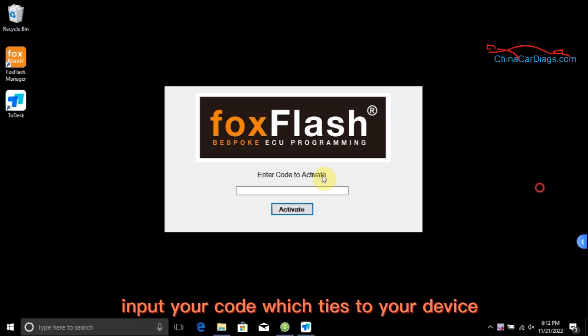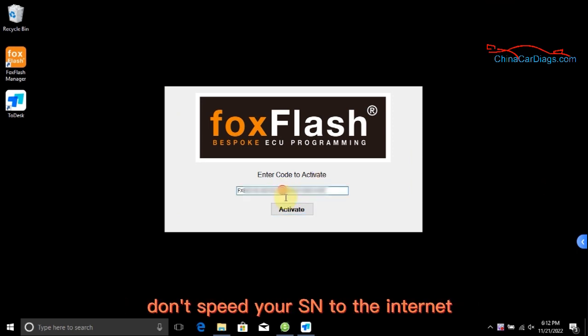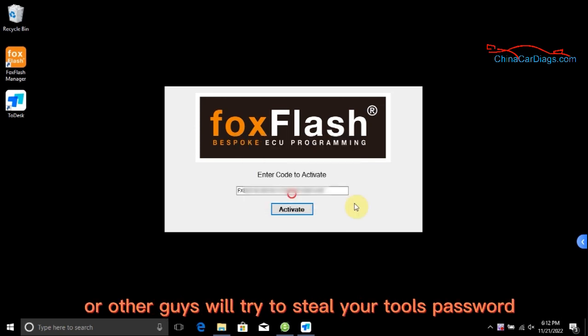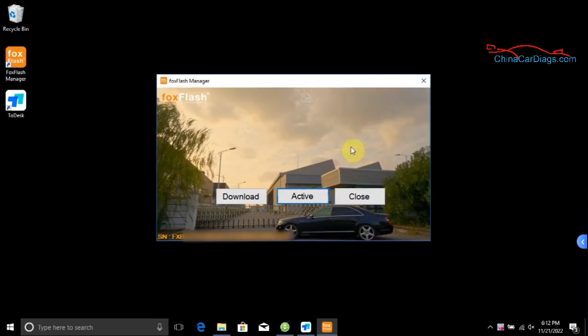Input your code which ties to your device. Don't share your serial number on the internet, or other people will try to steal your tool's password.